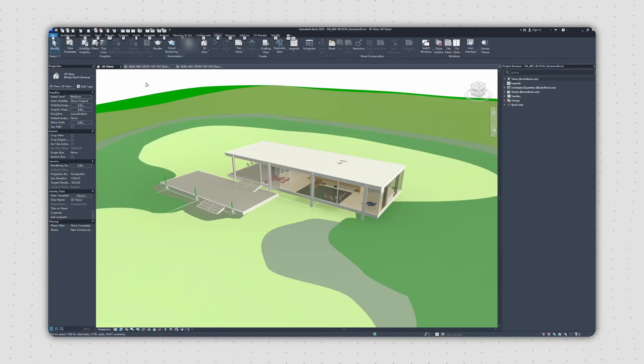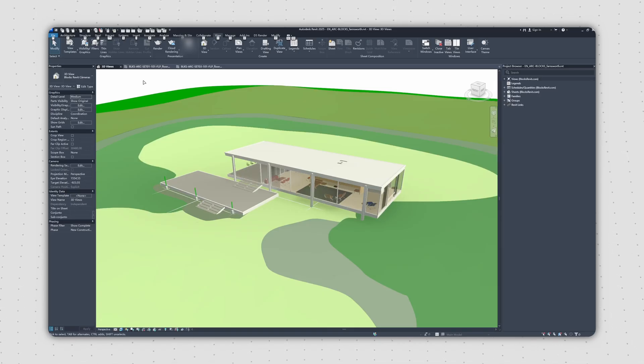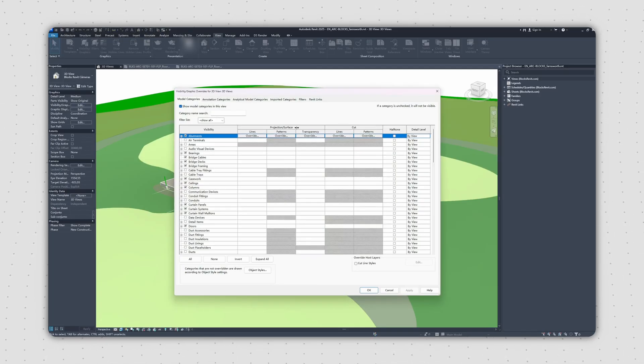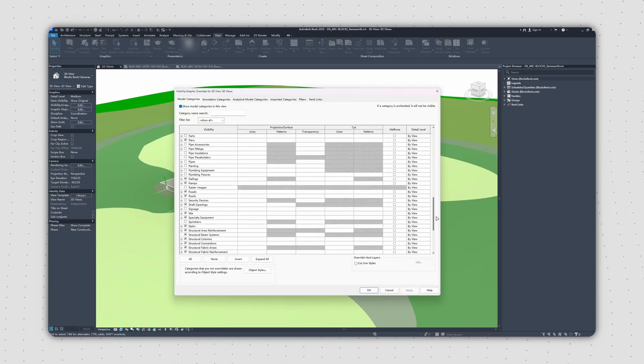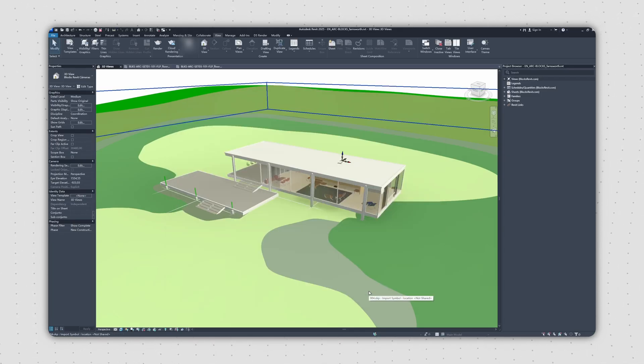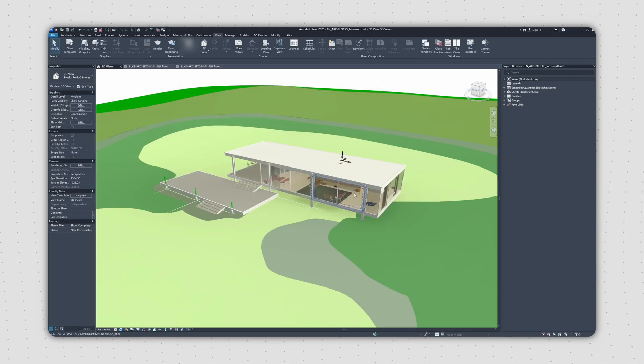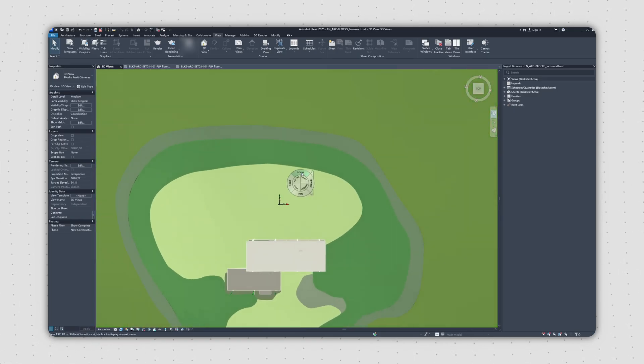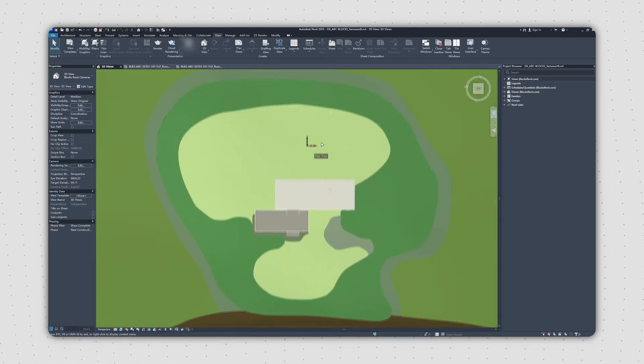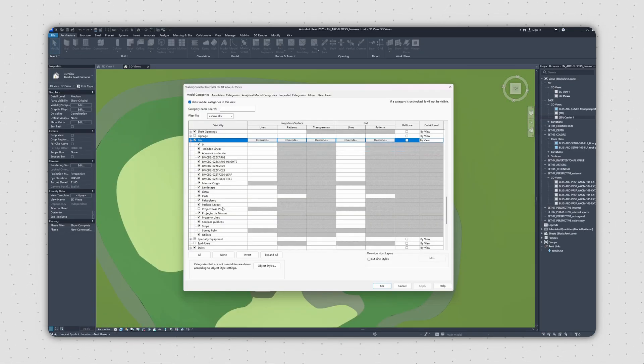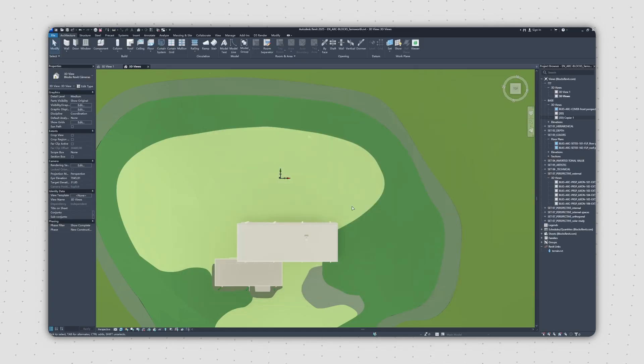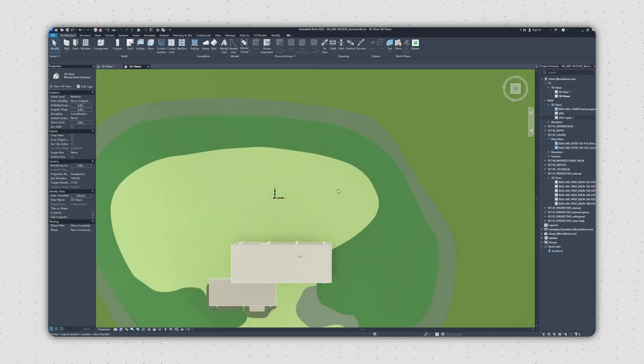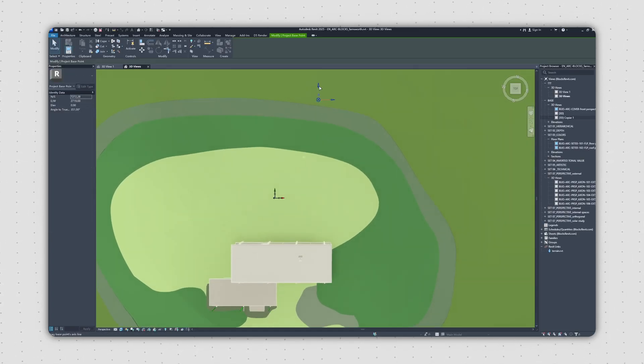Before bringing your model into D5, it's super important to make sure your Revit project is ready to go. There's this internal origin. In Revit, it's invisible, but all your model's geometry is referenced to it. If your model is too far away from this origin, you might get some weird issues in D5, like misplaced models or model drift. So, just make sure your project's base point is close to this origin.